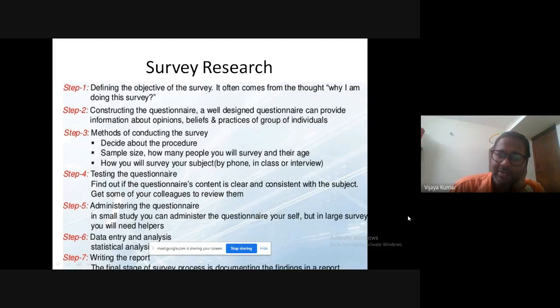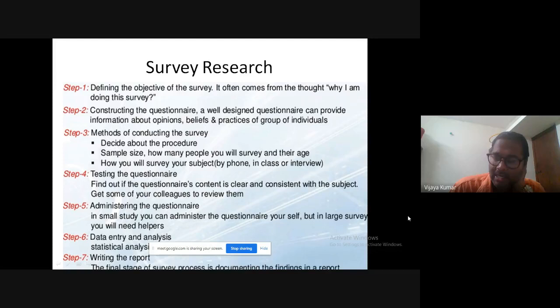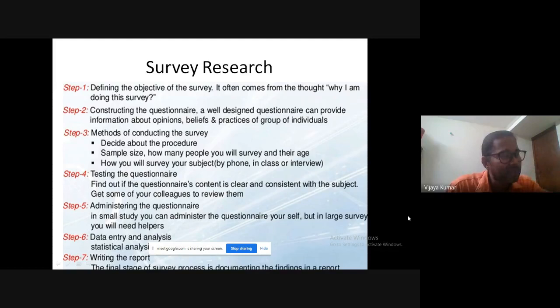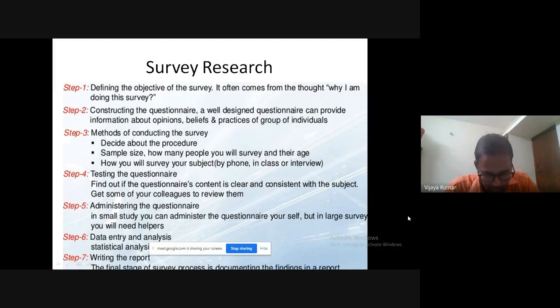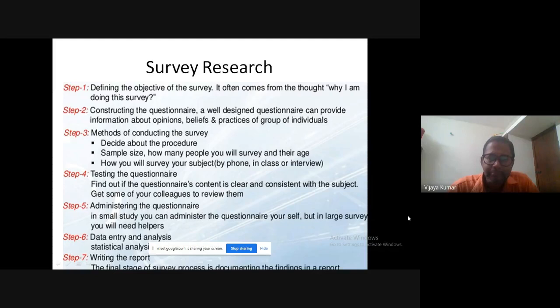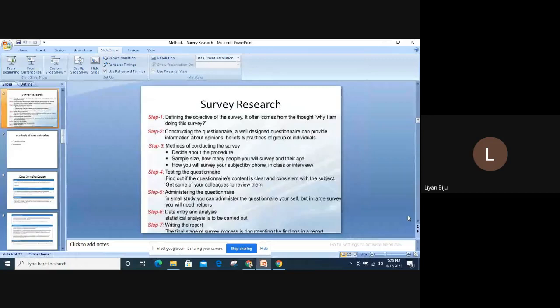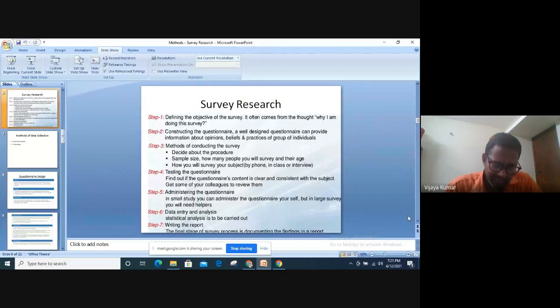Let me reflect on seven steps for the ELT researcher. Let's say you are going to conduct a survey research. What is a survey? As one participant correctly said: survey refers to gathering data from your target group of people. For instance, if you are launching a product, you ask people a number of questions about the utility of the product.